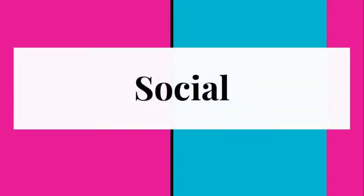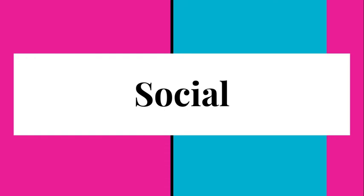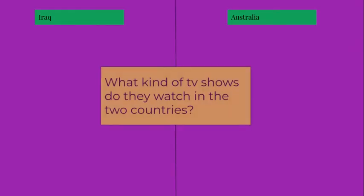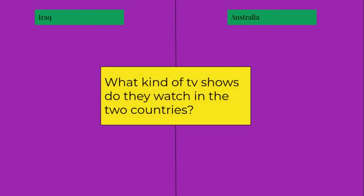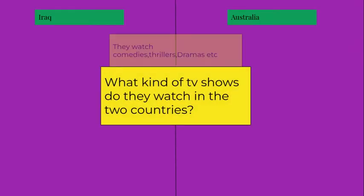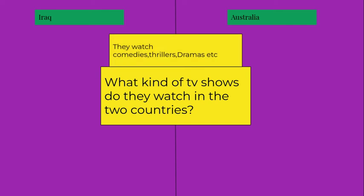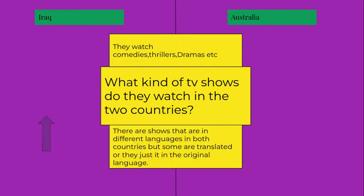In Iraq they watch genres of comedy, thrills, dramas, and more. And the most popular TV show in Iraq is Hawa Baghdad.